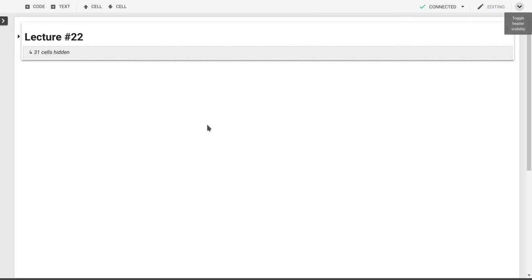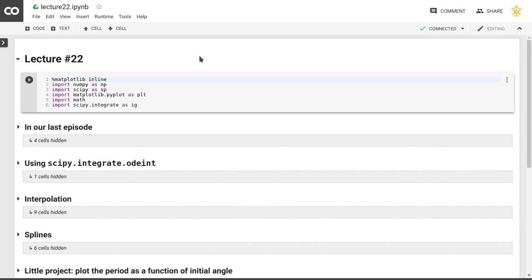Welcome to lecture 22. In this lecture we're going to talk about interpolation, and the main reason why we're going to do that